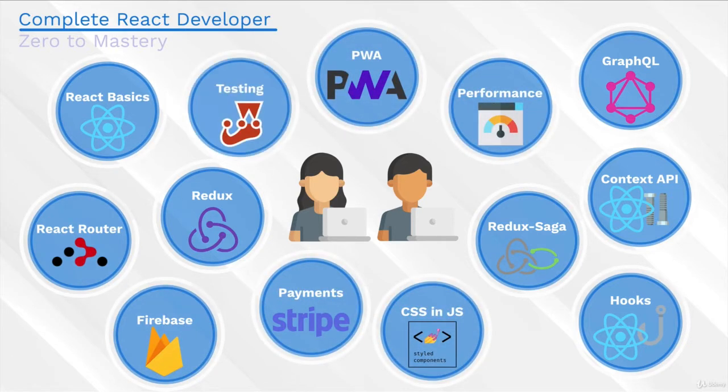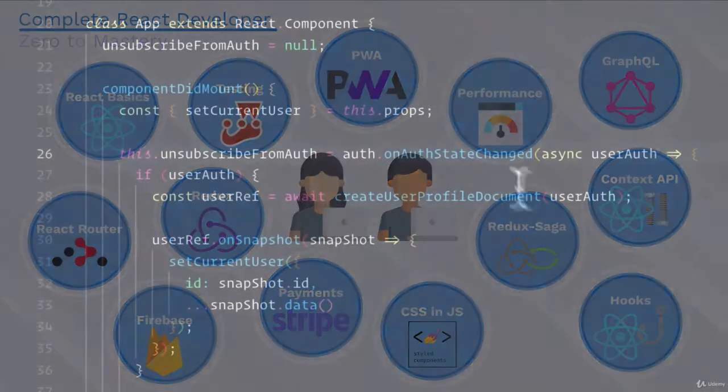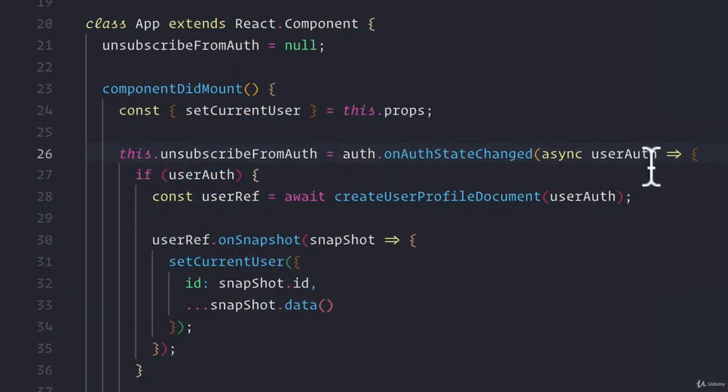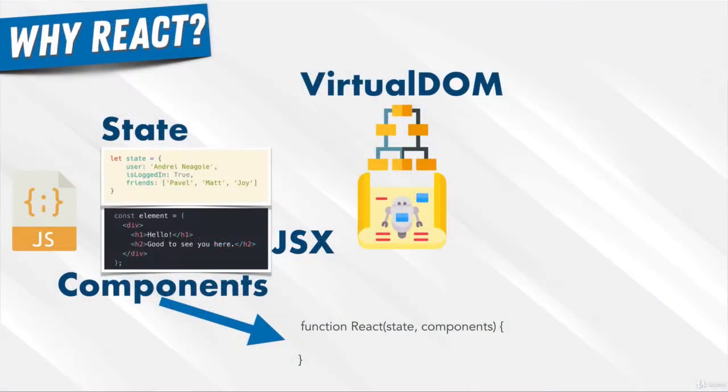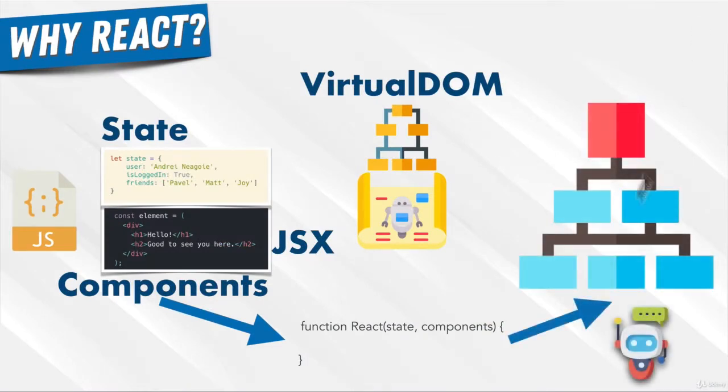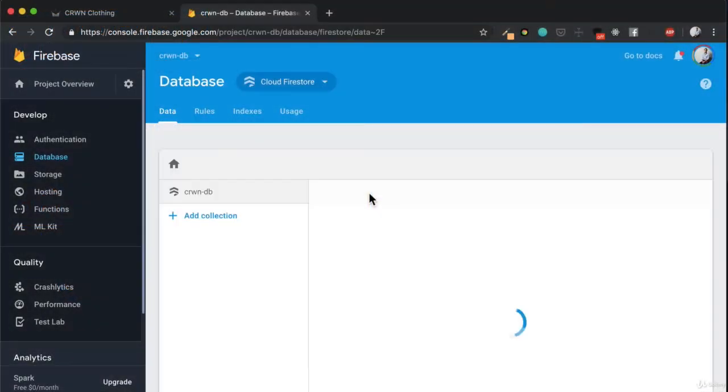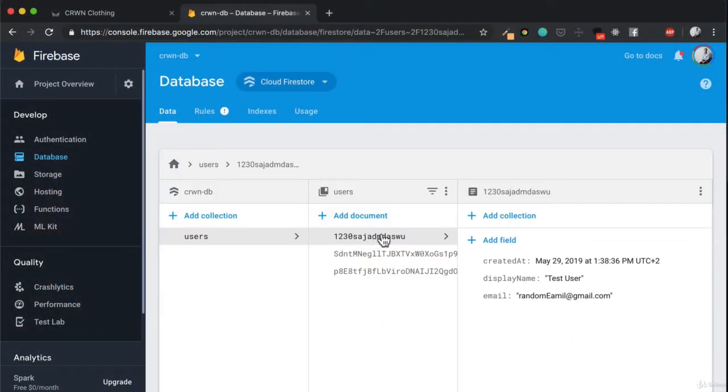Okay, I'm out of breath. By the end of this course, you will be a complete React developer that can get hired at large companies and even lead React projects.